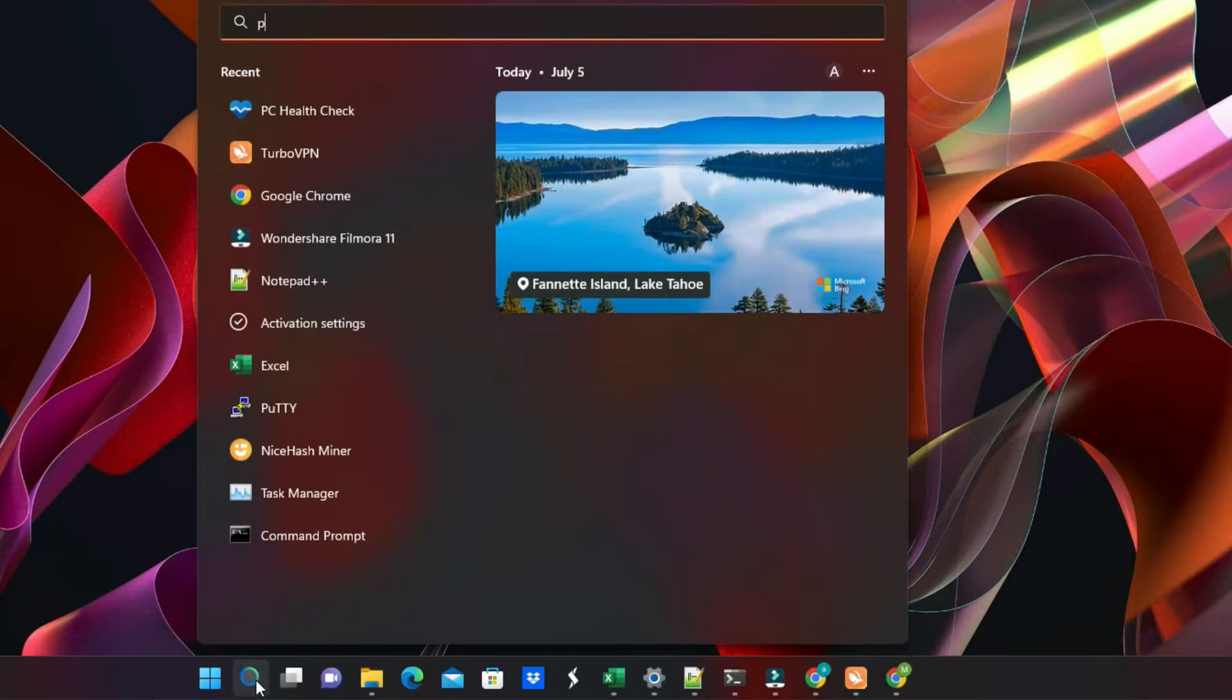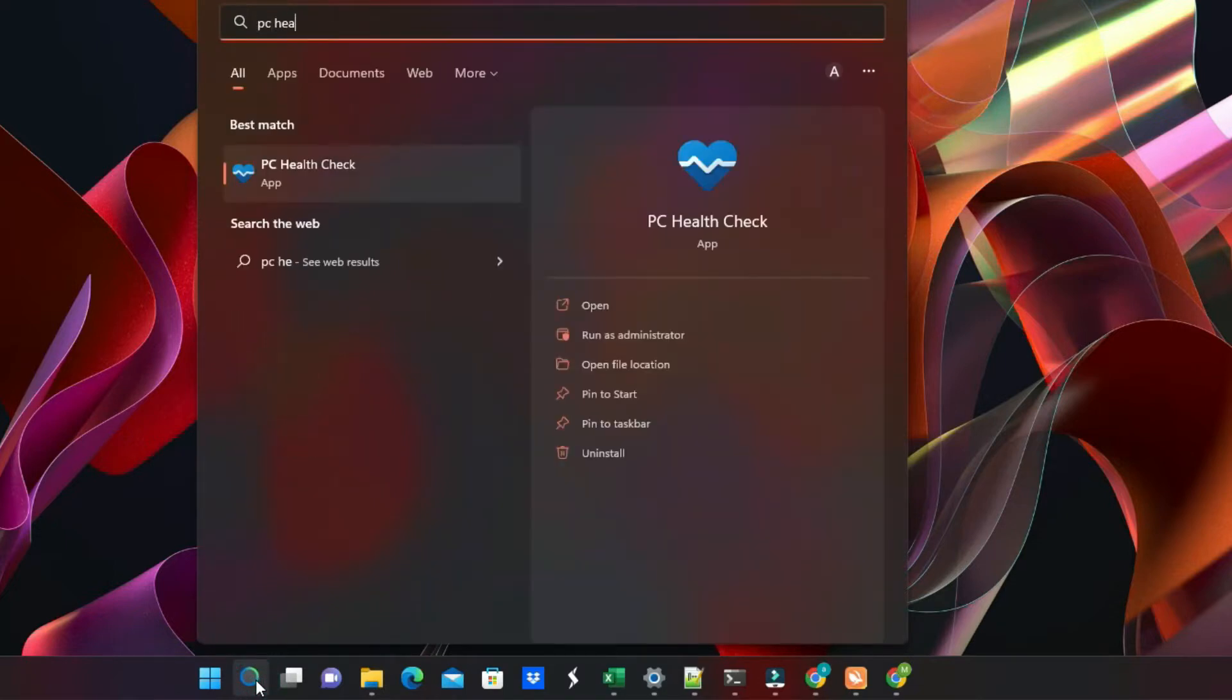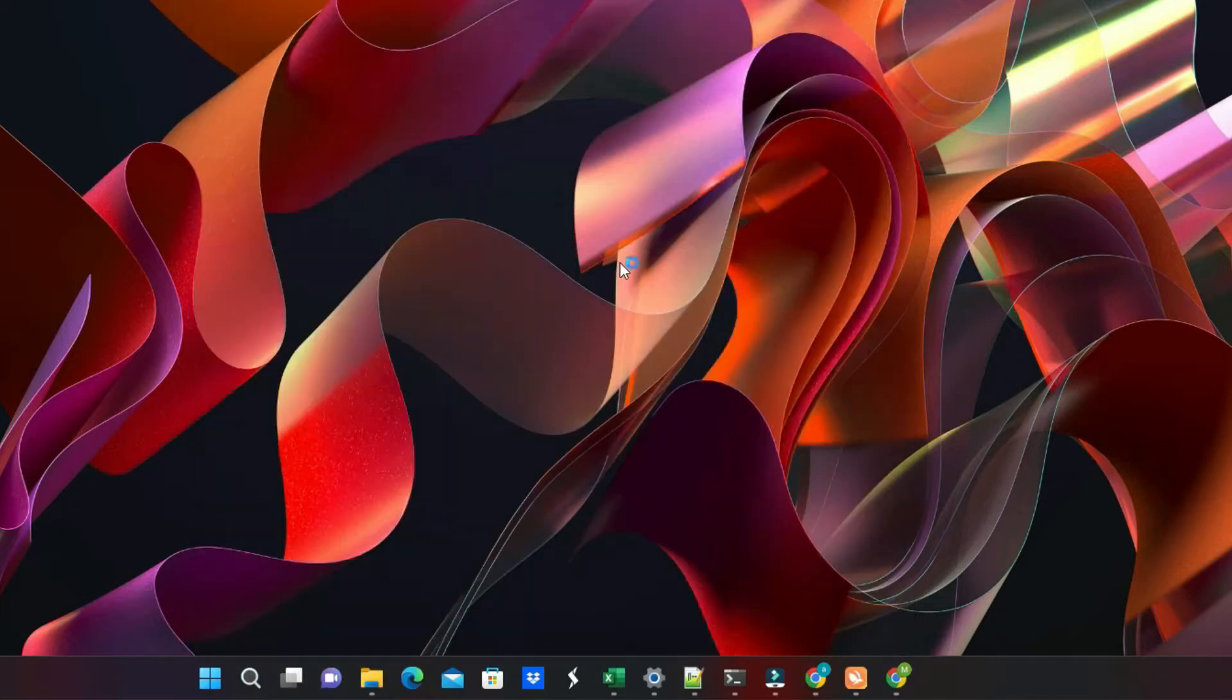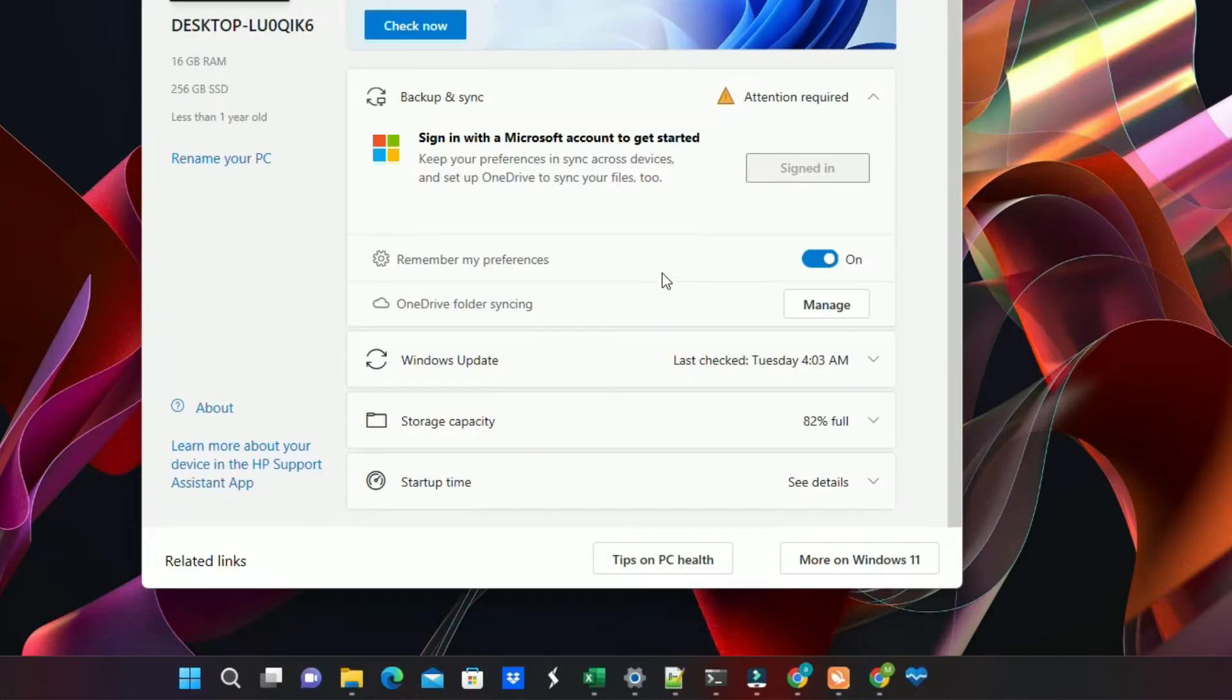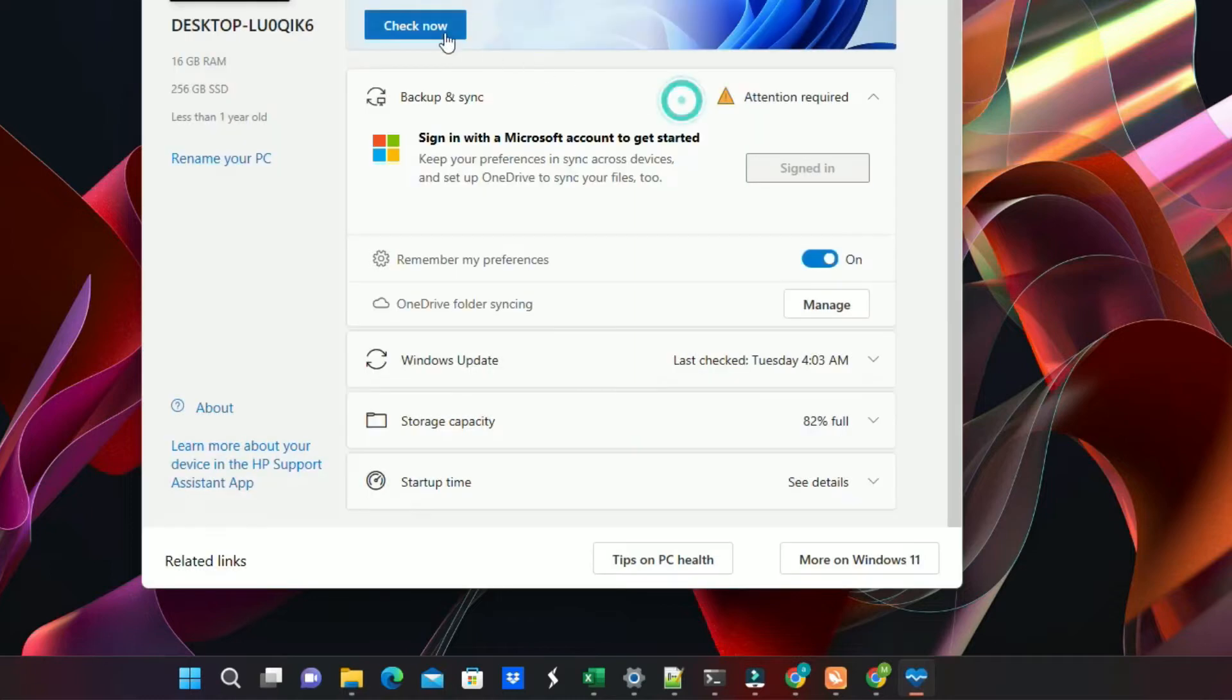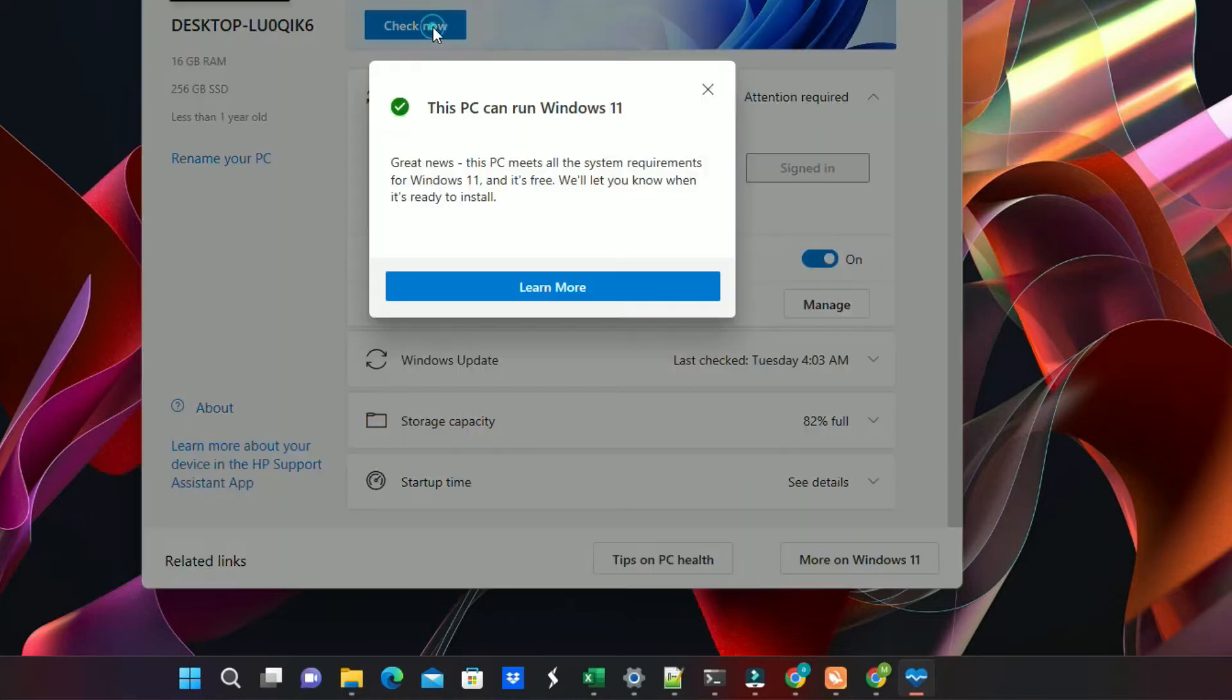You can use PC Health Check app to see if your Windows 10 PC is eligible or not. If your PC is eligible to get free updates, watch on how to update Windows 10 to 11 without losing data and programs. The link is available on the top right of this screen.